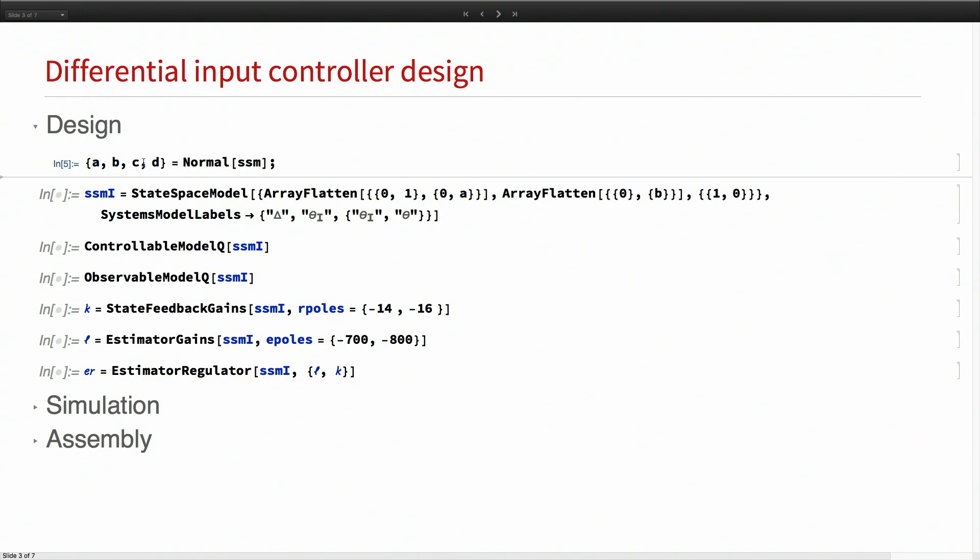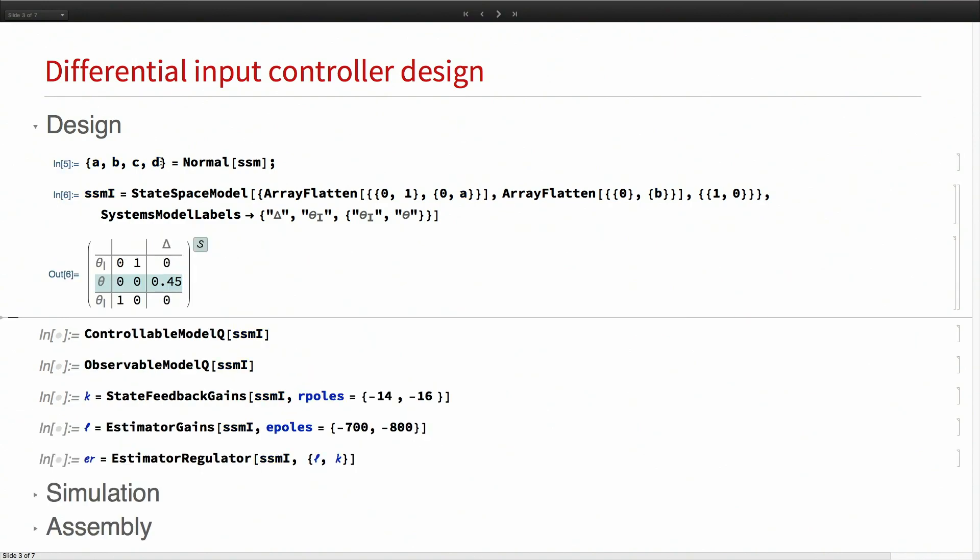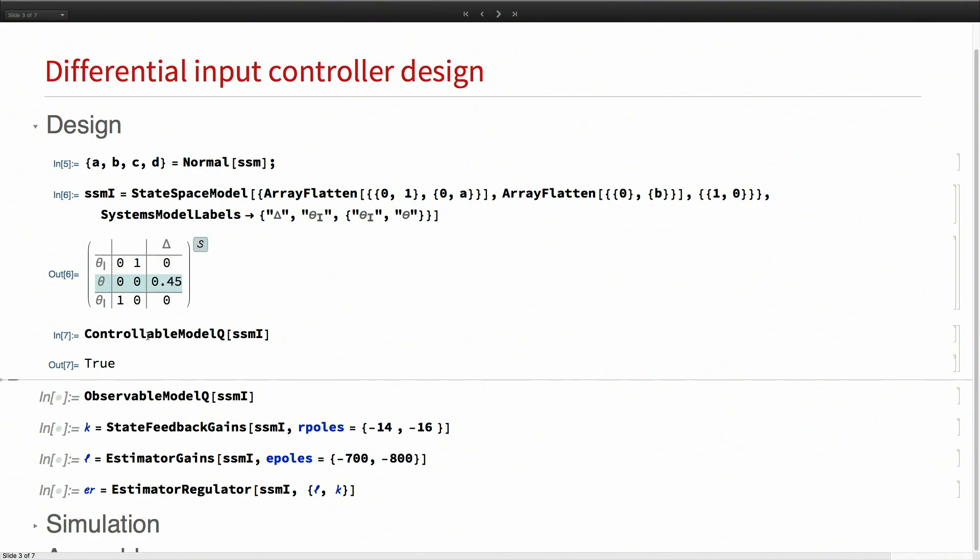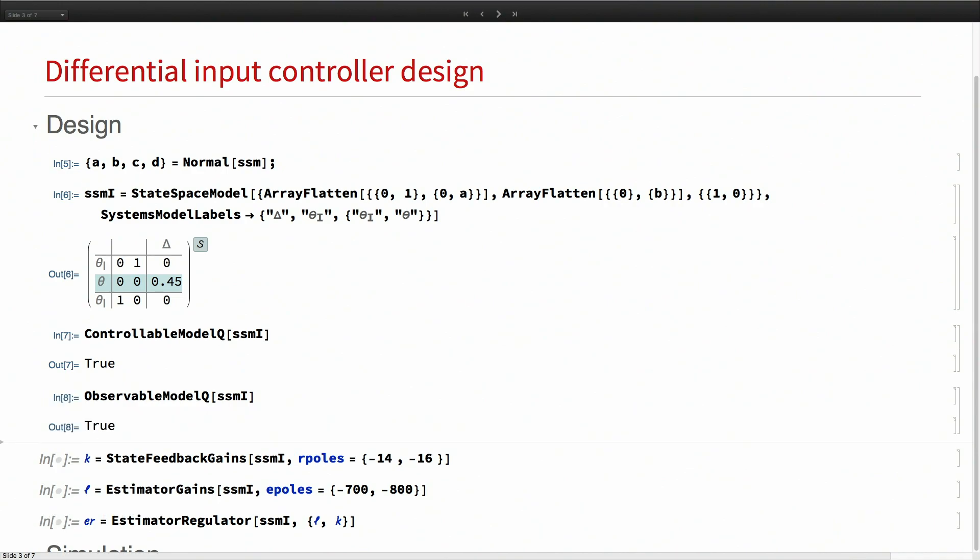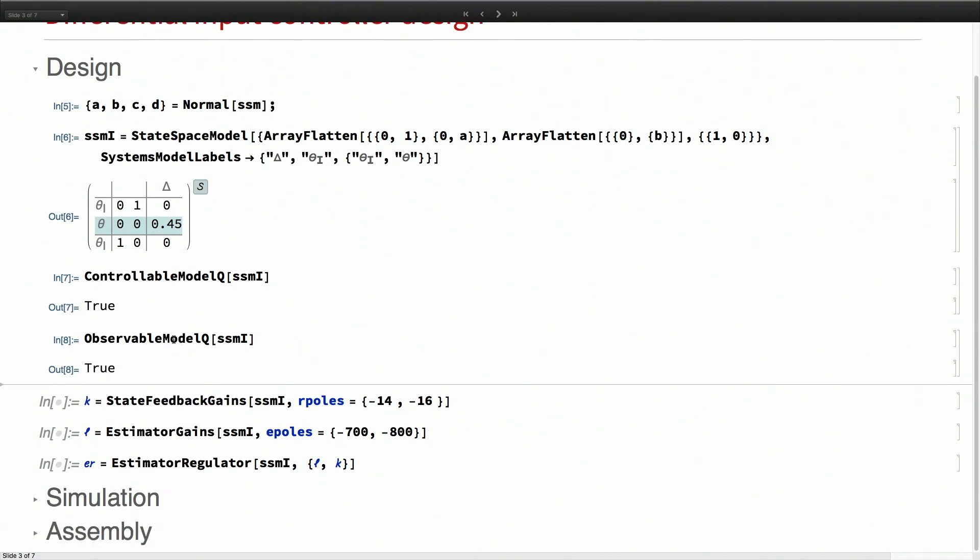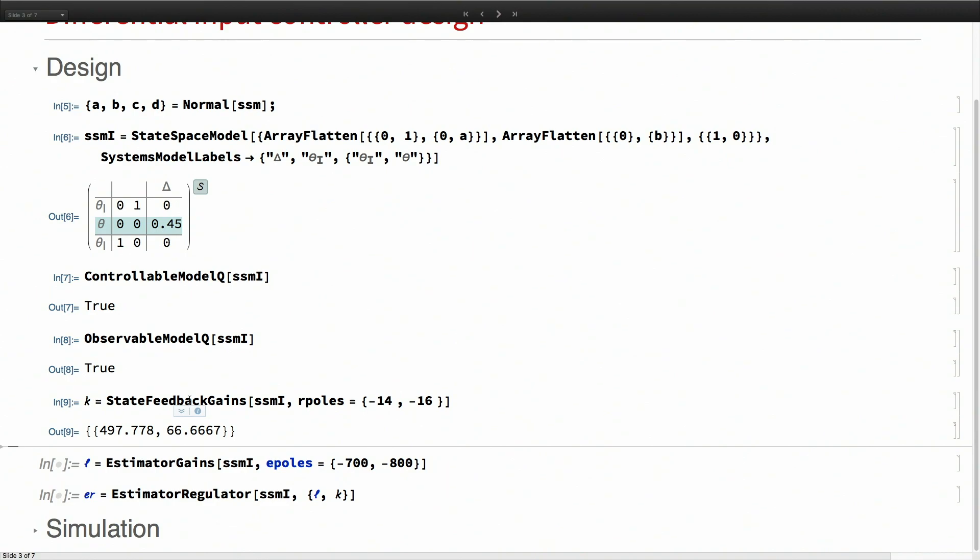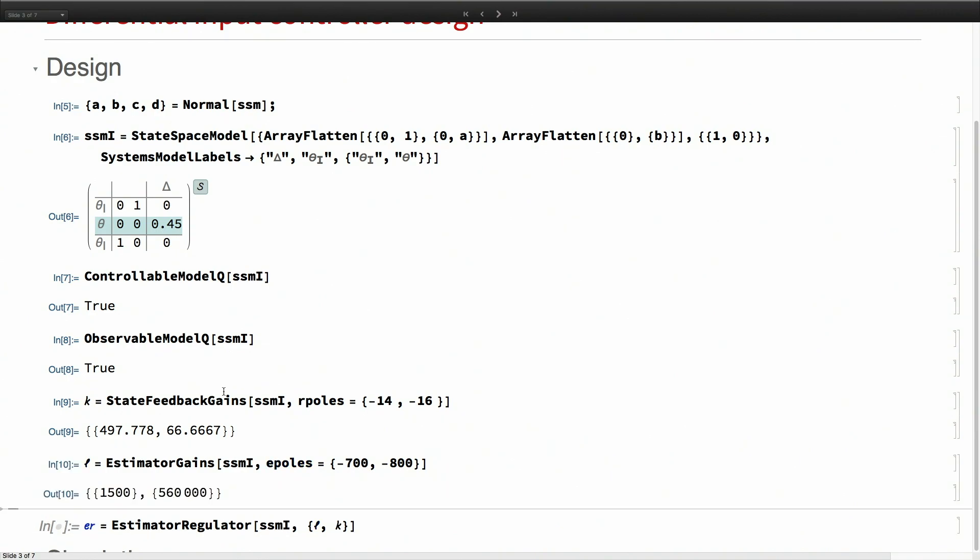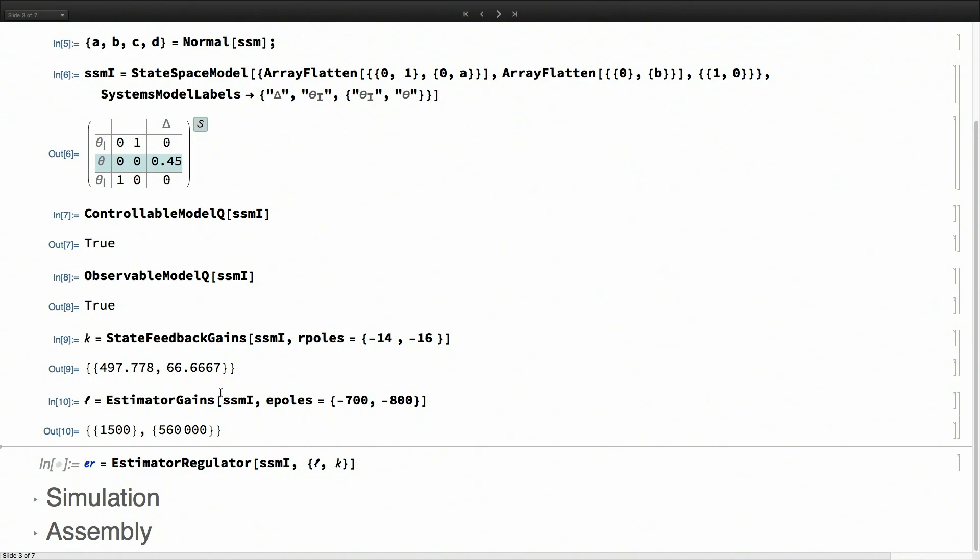For robustness, I'll also add an integrator to the model. So the controller will not only regulate theta, it will also bring the integral of theta to zero. This model is both controllable and observable, so I can design a set of feedback gains and estimator gains.